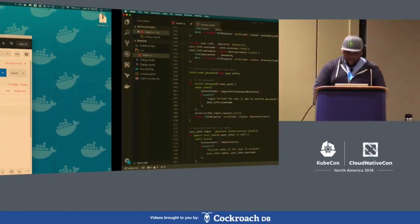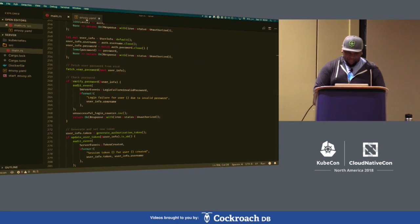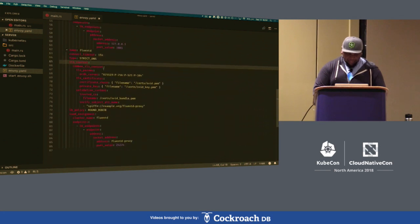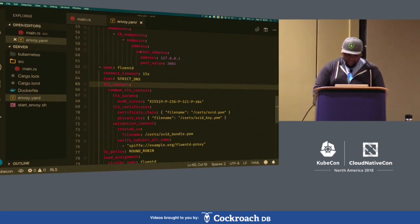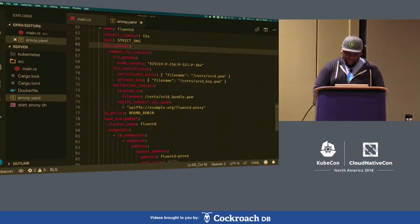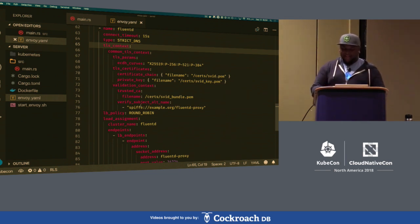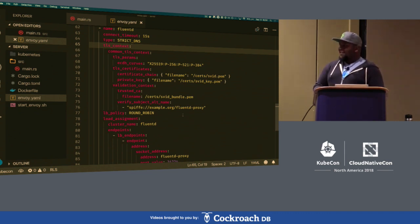Let's go into the Envoy config very briefly — it's pretty much standard Envoy. Here's the configuration for FluentD. An important highlight is that the verify_subject_alt_name field actually contains the SPIFFE ID we're expecting FluentD to have. So Envoy uses that SPIFFE ID to verify the other end is indeed FluentD before it pushes any information that could be interesting to bad actors.